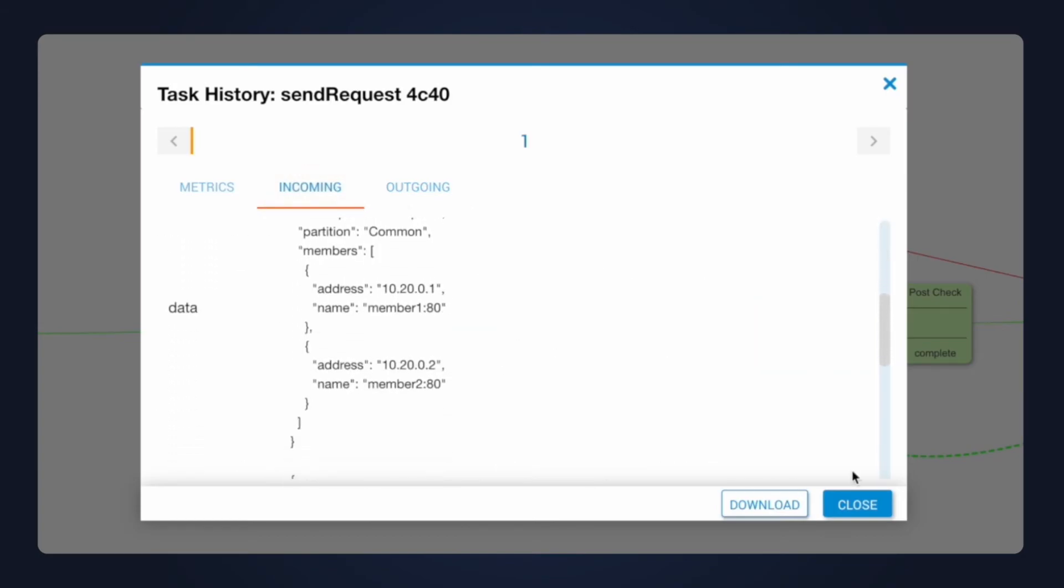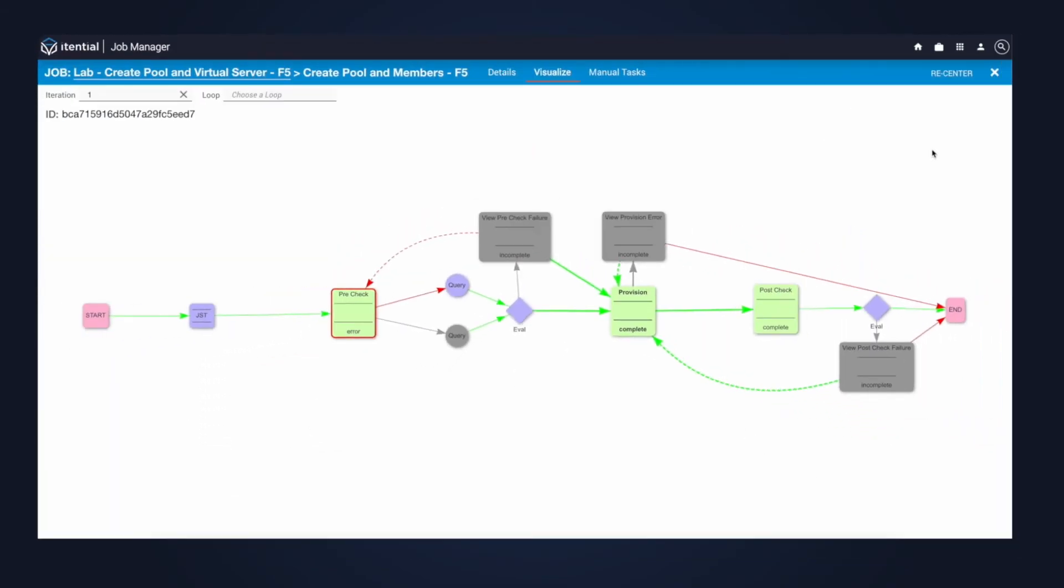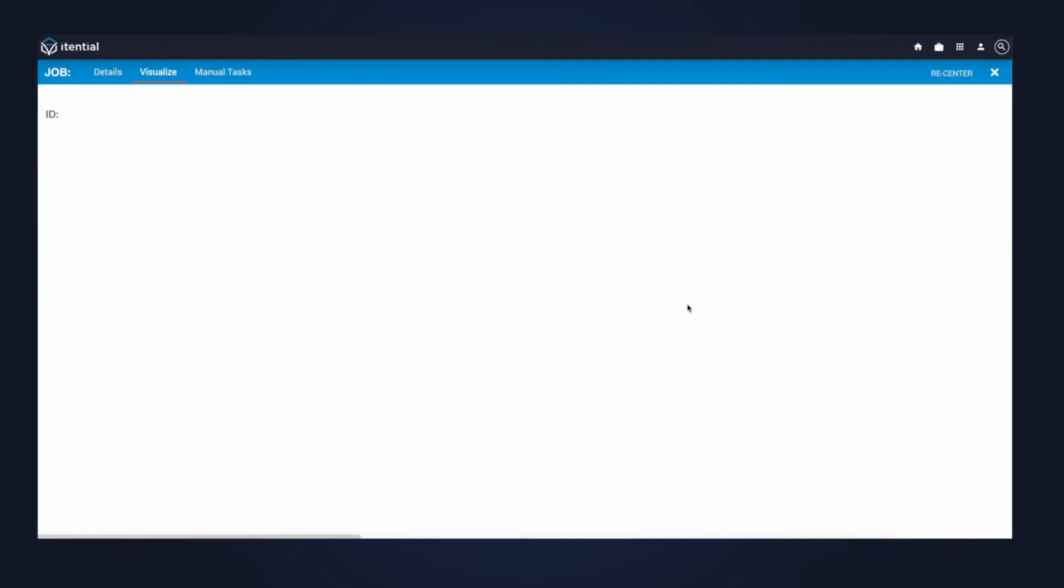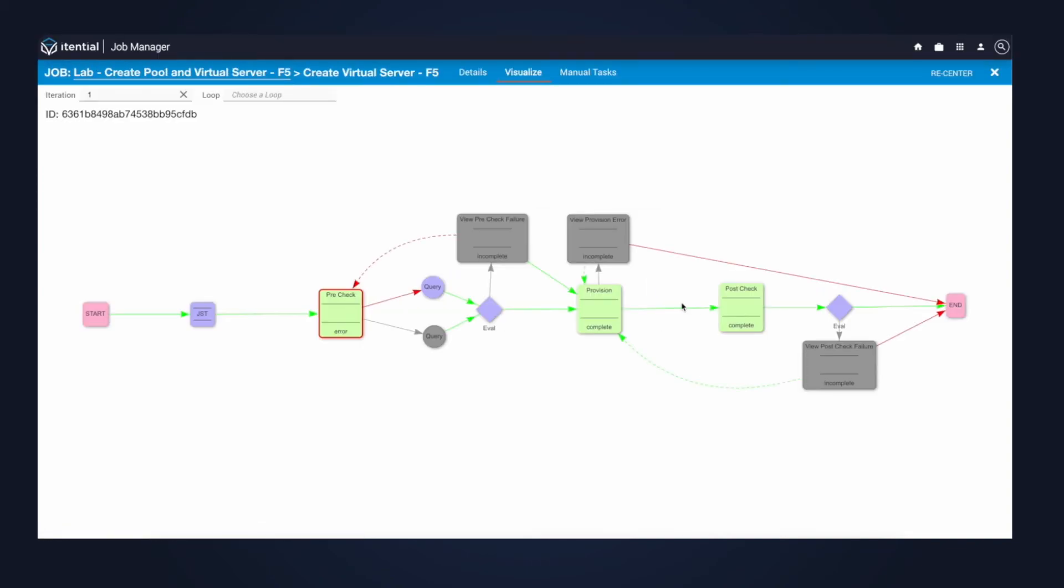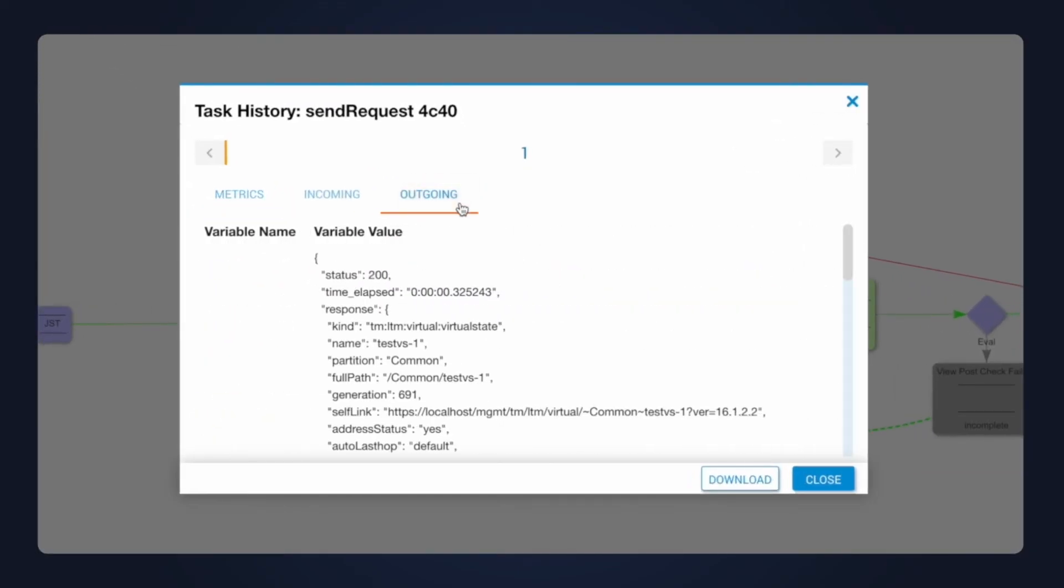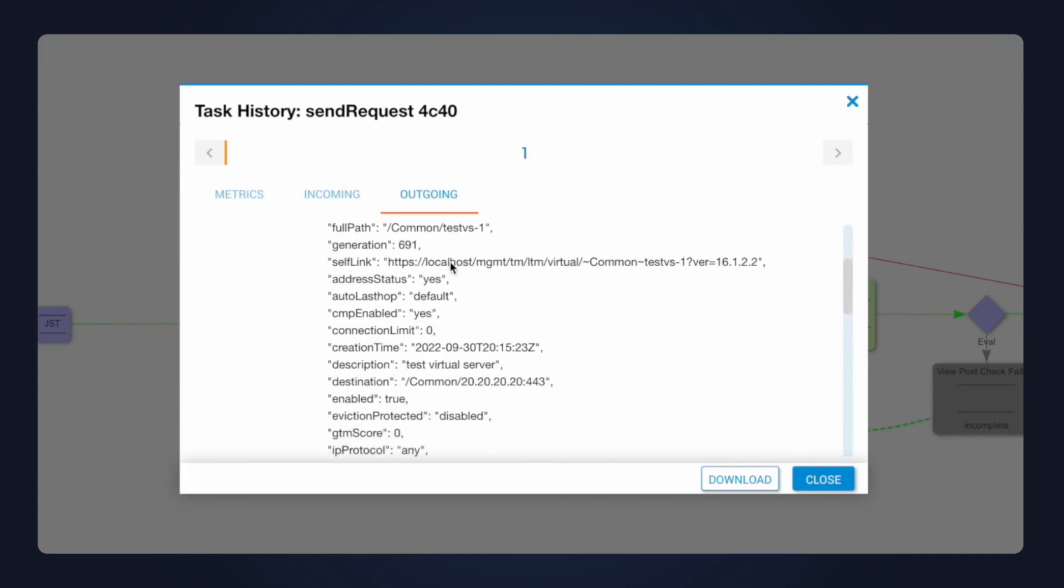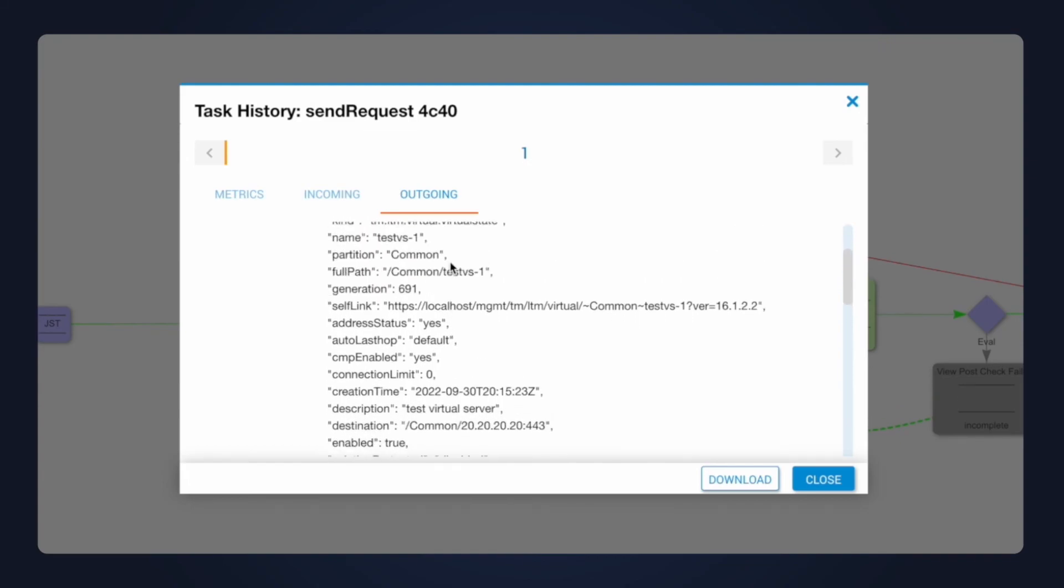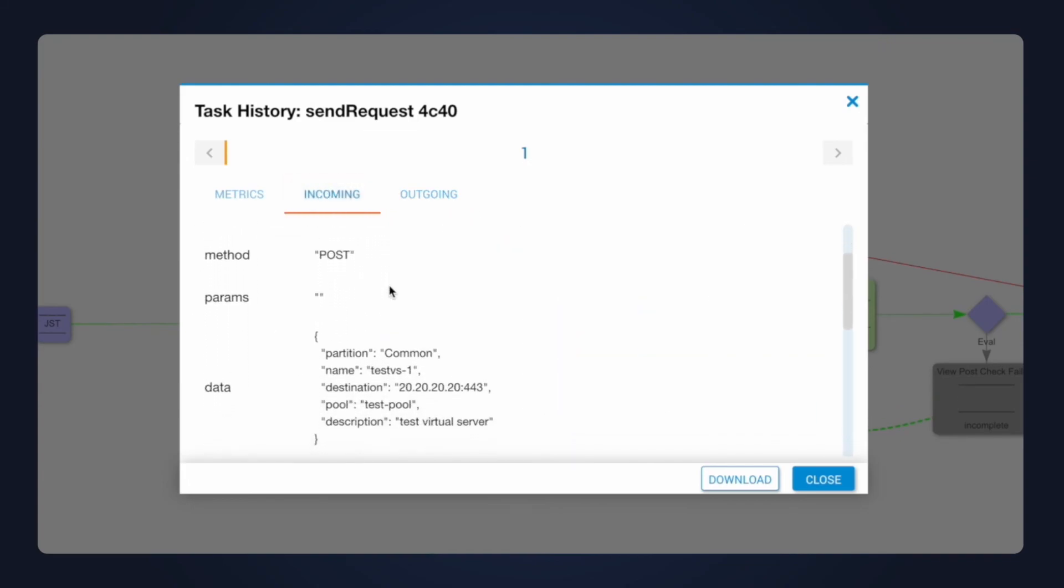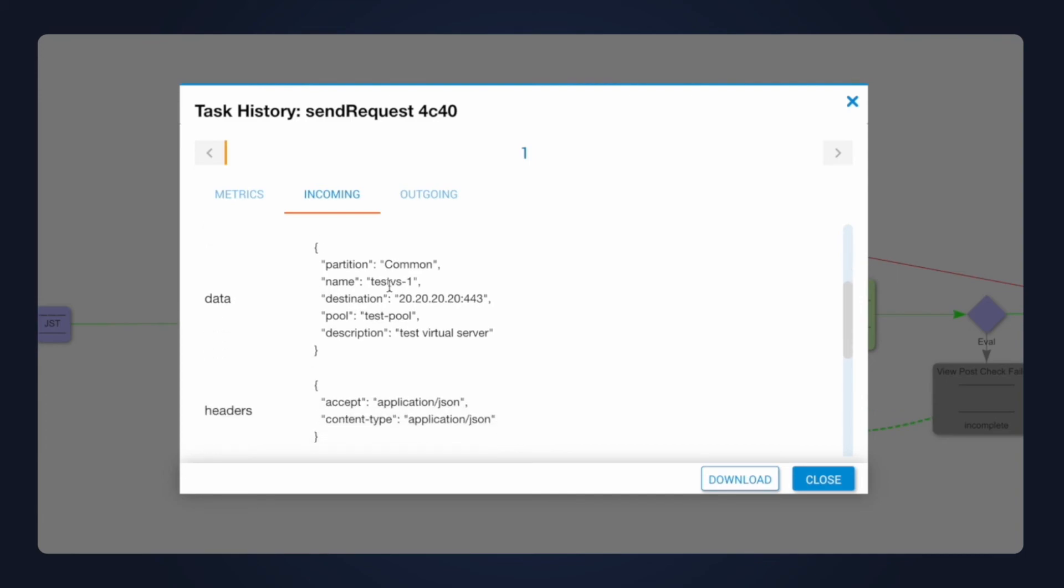Next up, I'll go back to visualize on our parent workflow here and click into the second pre-build. Over here, again, for the virtual server, we can see the pre-check. It receives an error message, which in this case was a success because the virtual server was not already created. Now, I can see the outgoing data for the provisioning step, noticing that the F5 has completed that provisioning request. And again, we can see our input data here.